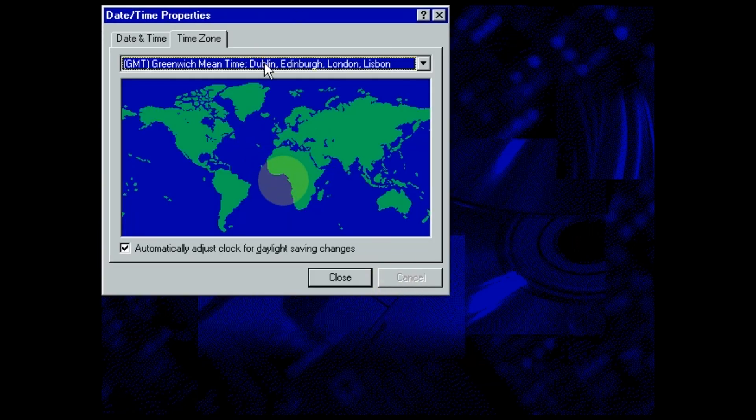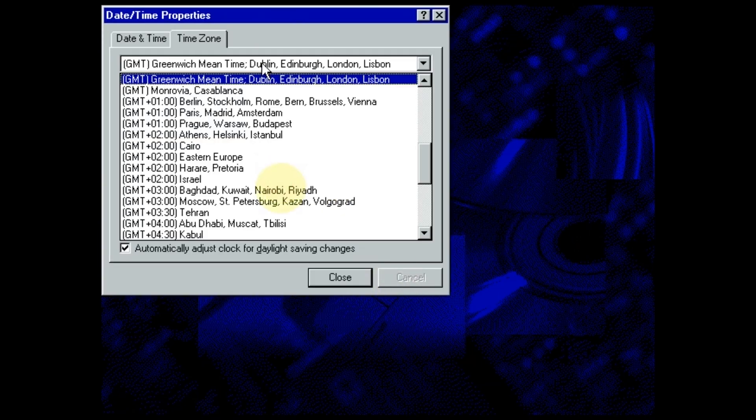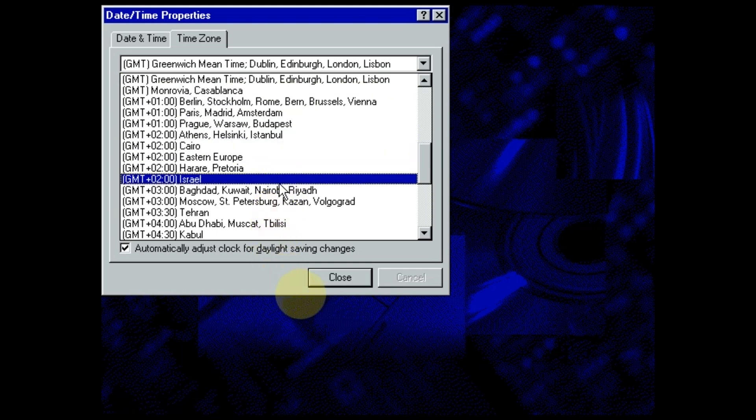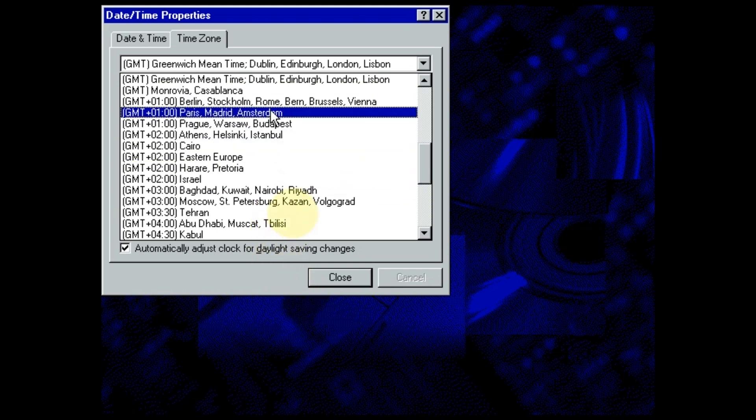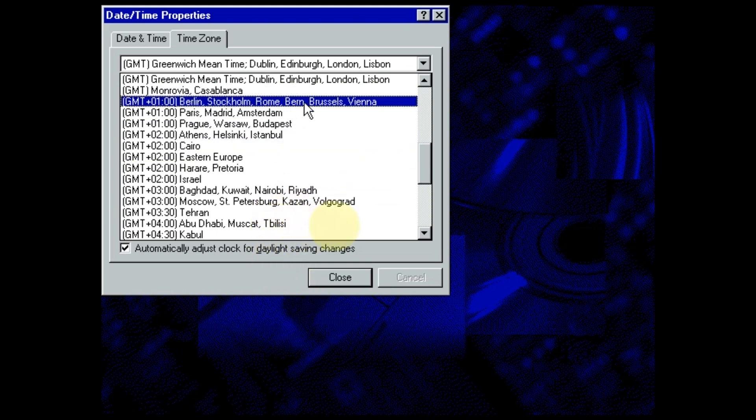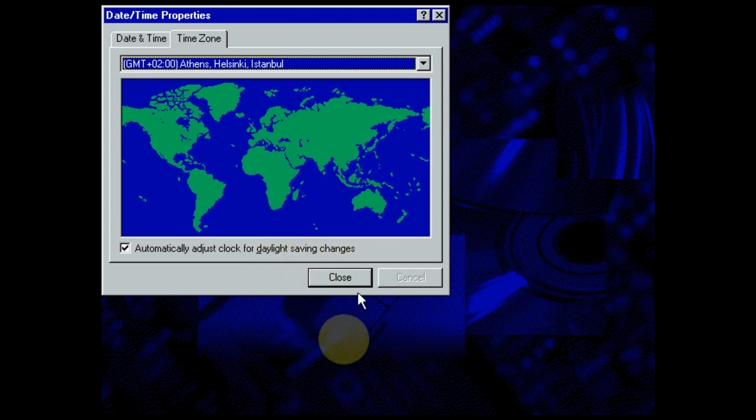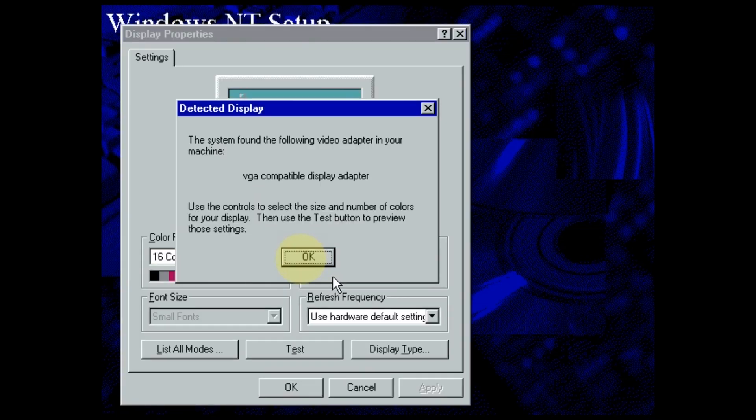Windows NT will set up a few components, and then it will ask for a time zone. Use the dropdown, and choose your time zone. When you're finished, you can close out of the dialog.